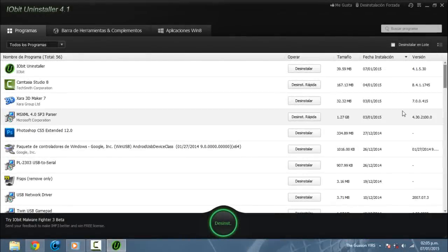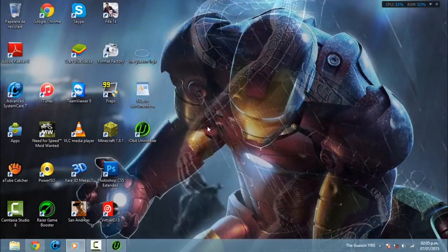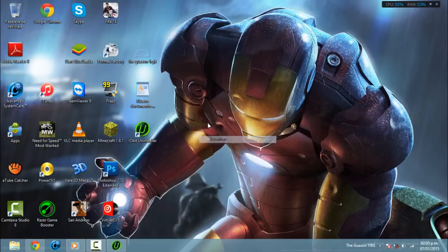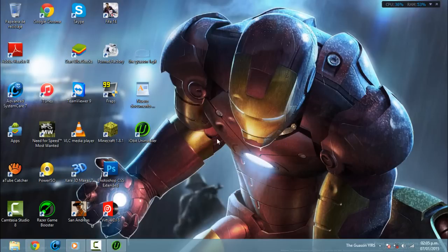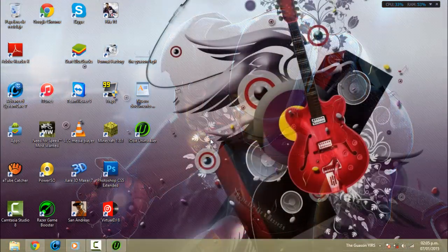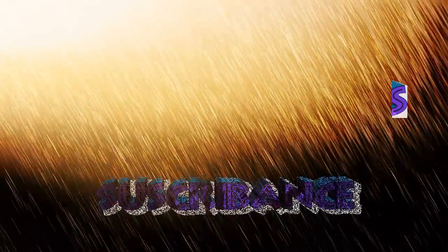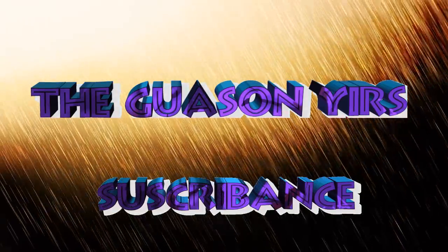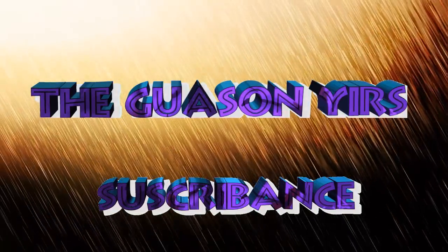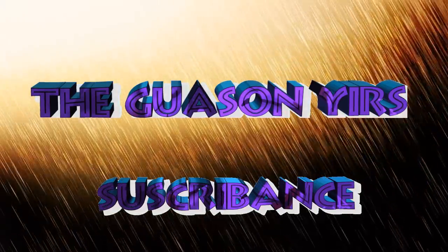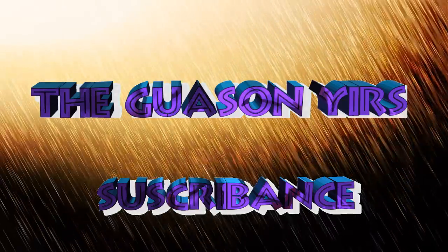Bueno amigos, esto fue todo por hoy. Espero les haya servido el video. Suscríbanse a mi canal, pronto estaré subiendo muchos más videos. Soy nuevo en esto — hasta la próxima. ¡Suscríbete al canal!